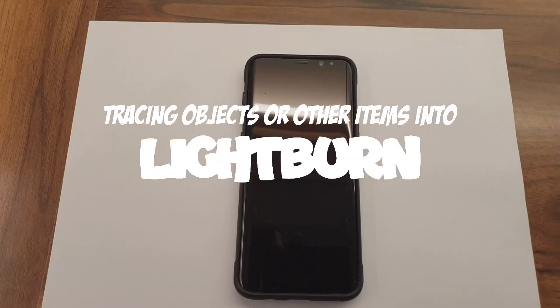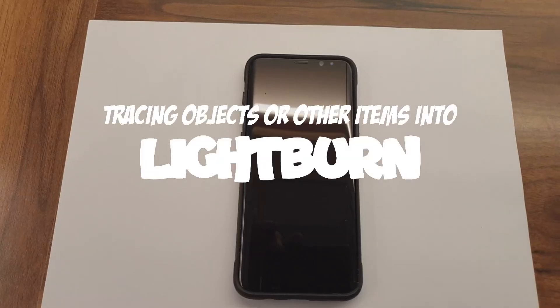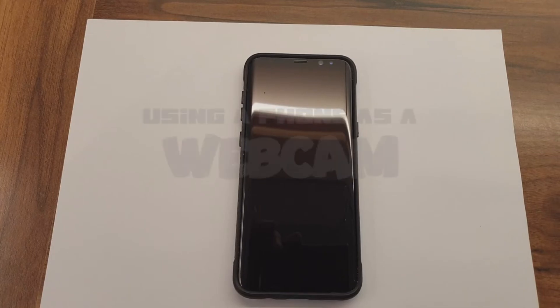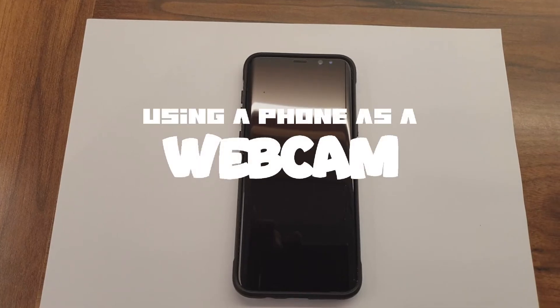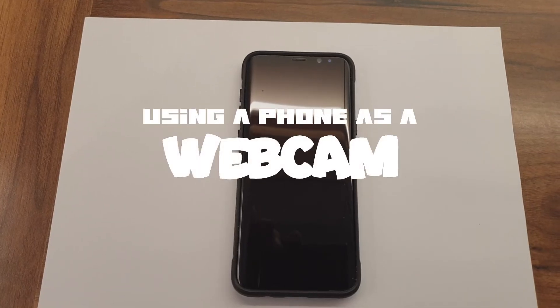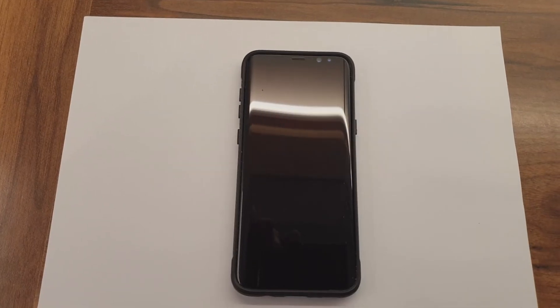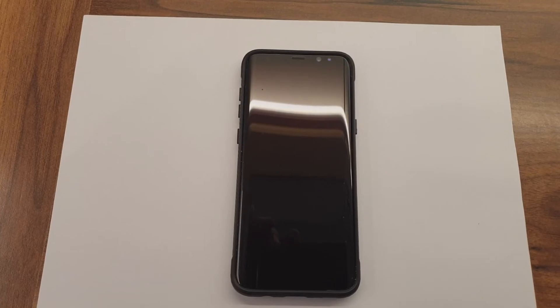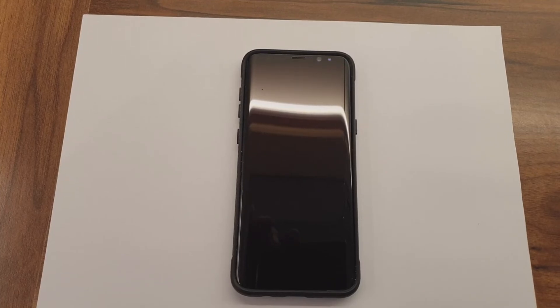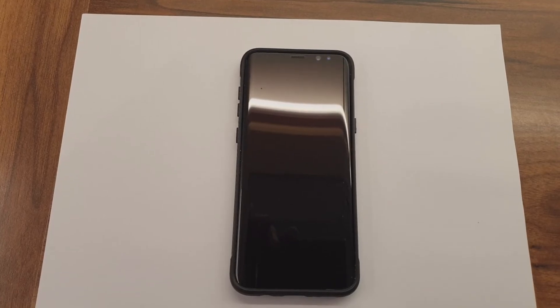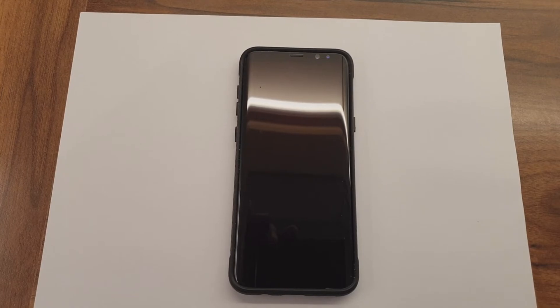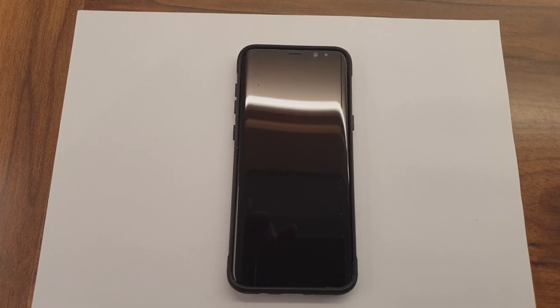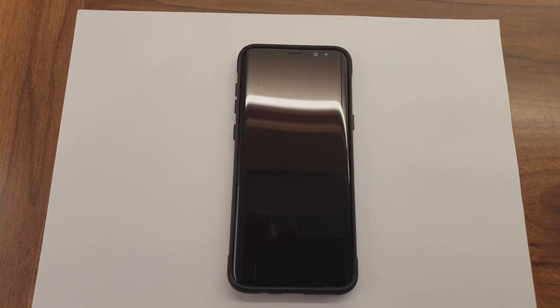Hello. Okay, this video will cover tracing items like flat drawings or even some 3D items directly into Lightburn or any programs you may have that will accept input directly from a webcam and allow you to trace the item directly into that program.